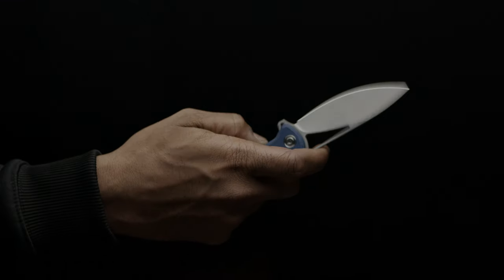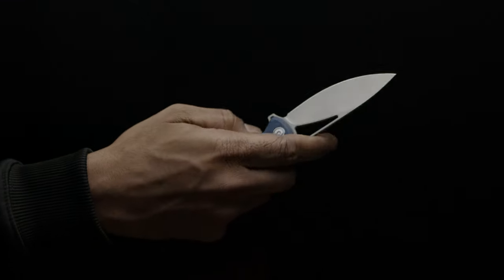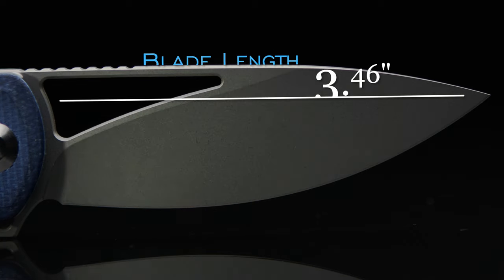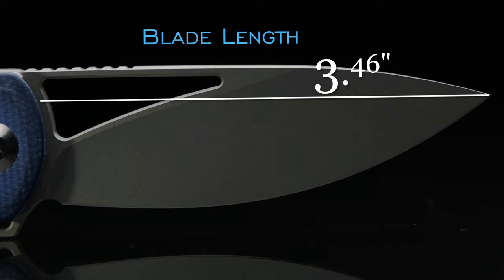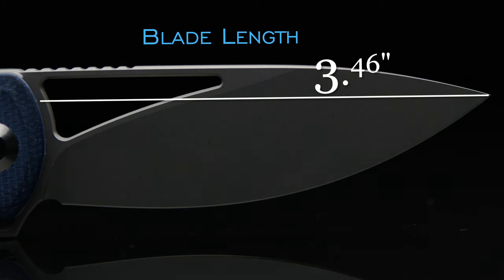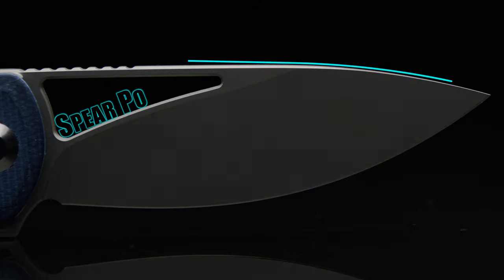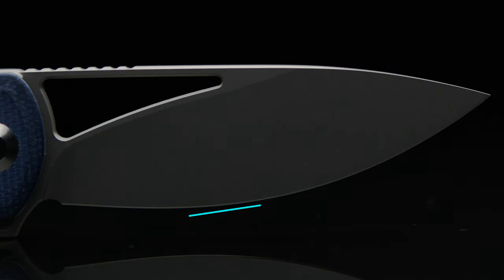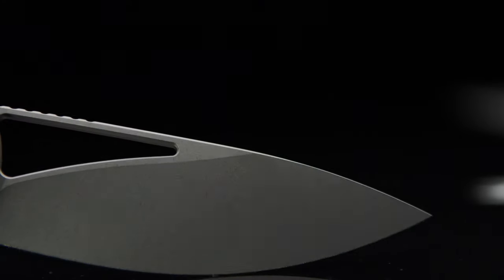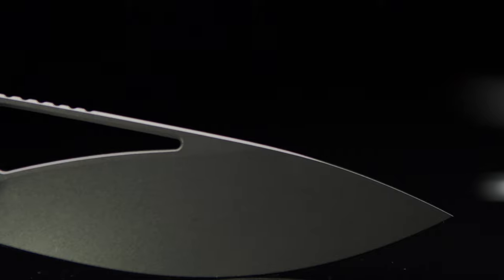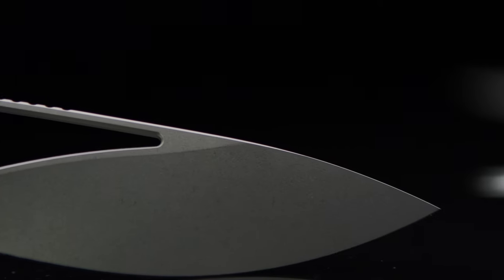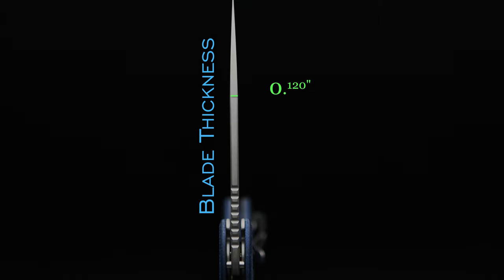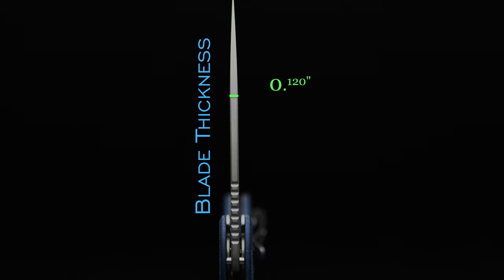Sporting a spear point that is 3.46 inches in length, the blade has a stone wash finish and a full flat grind. The material used for the blade is 14C28N with a max of 60 HRC and a blade thickness of 0.120 inches.